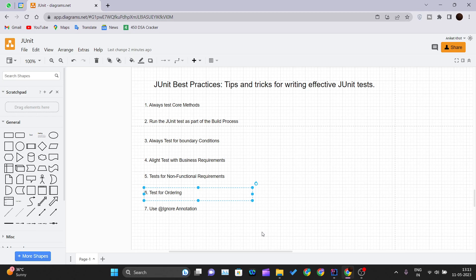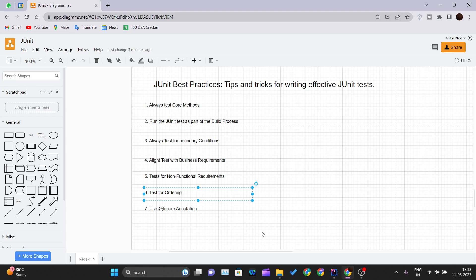If a function or a method depends upon the order of events then make sure your JUnit test covers ordering requirement. My take is to test both sides of the coin, means with the correct ordering method should produce a correct result, and with the incorrect ordering it should throw an exception. For example, suppose we have two methods, first and second method. And for the execution of the second method the first method needs to get executed.